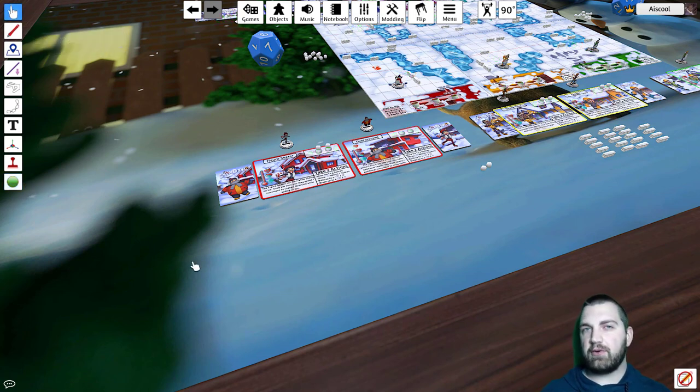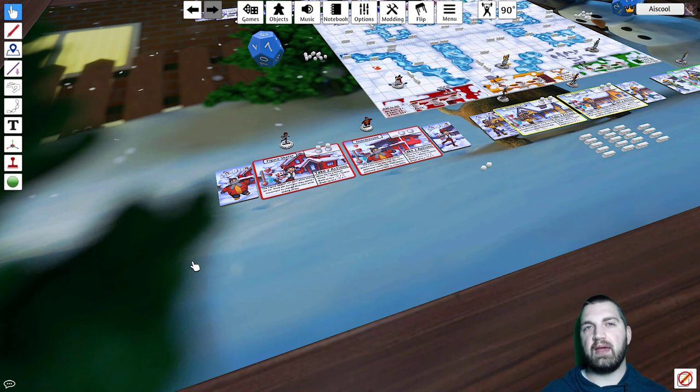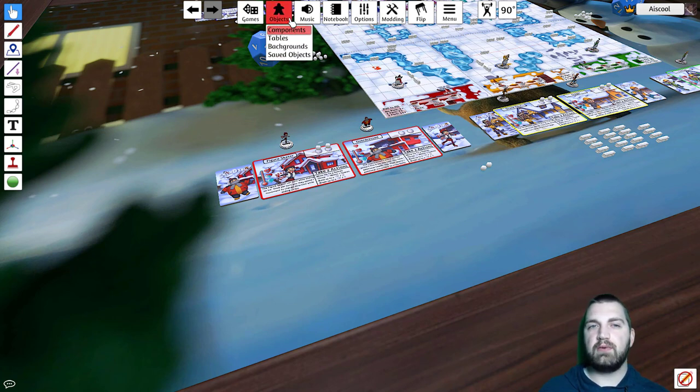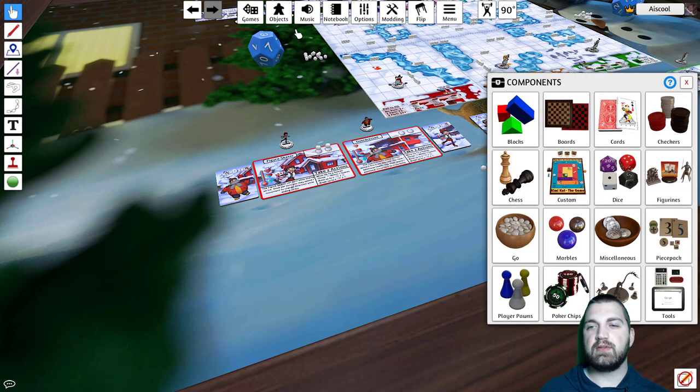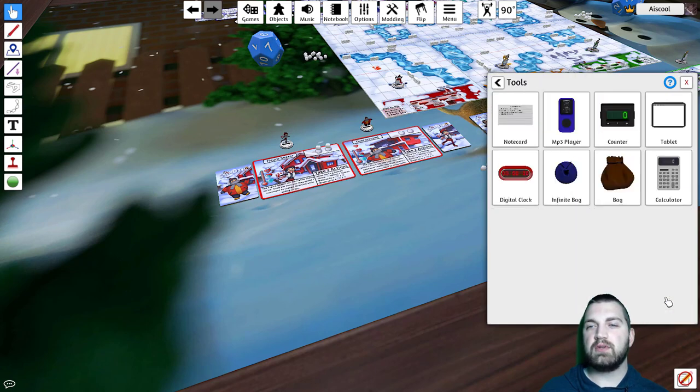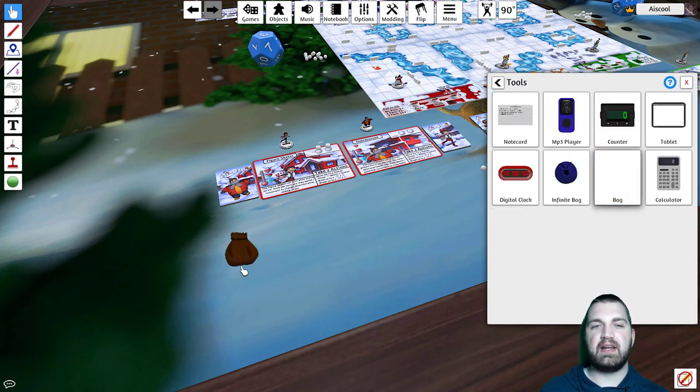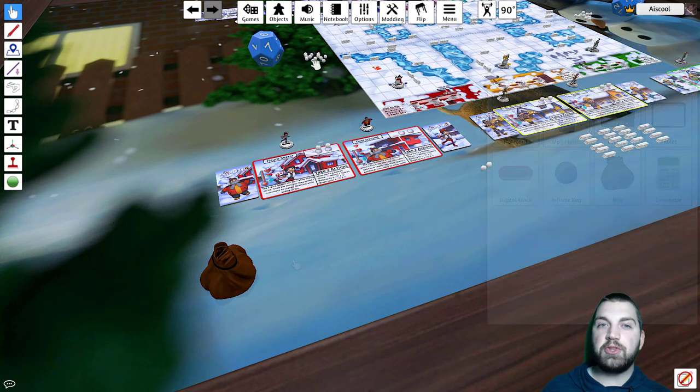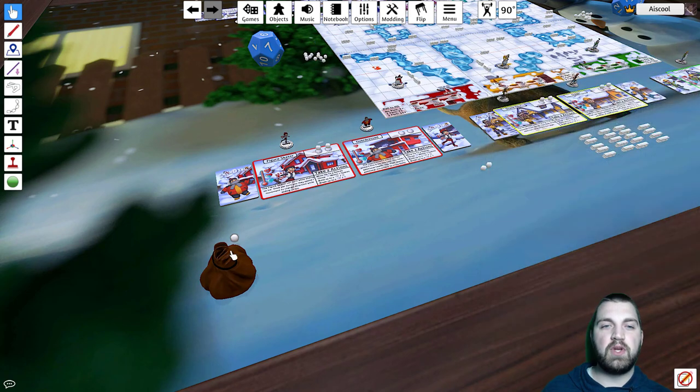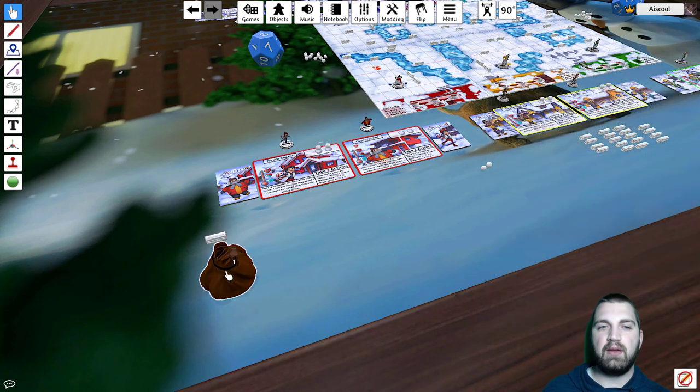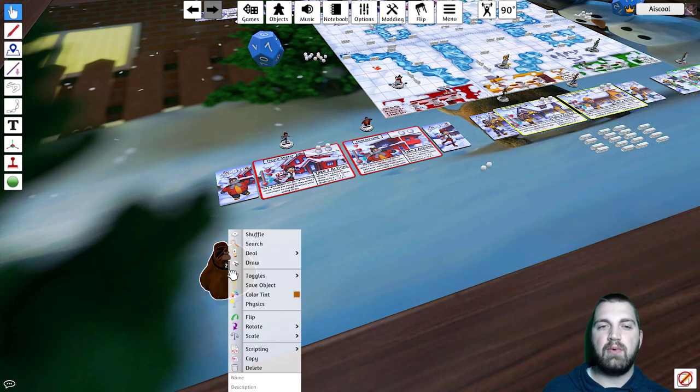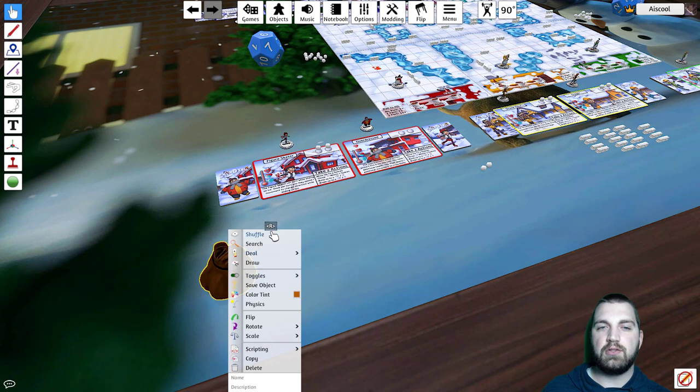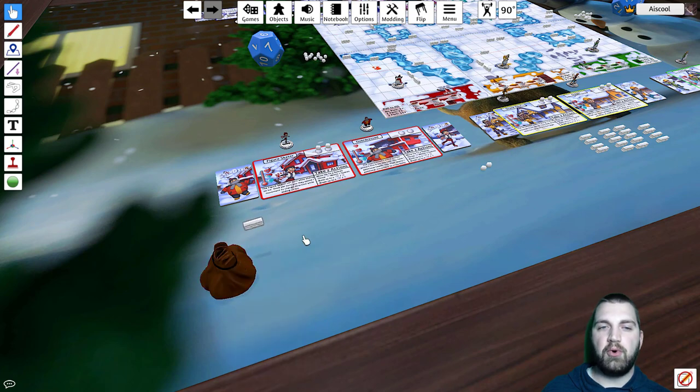Sometimes you might have a group of random items that you're going to want to draw from a bag. To do this, go to the Objects menu, select Components, go to Tools, and take a bag and set it on the table. Now, you can put the components that you want to be randomized in that bag. Right-click, choose Shuffle, and now you can pull them out one at a time in a random order.